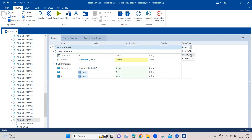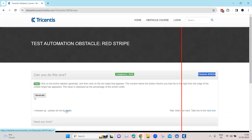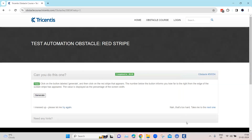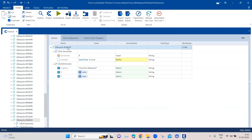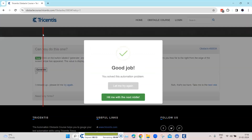I'll mark this as completed and let's see whether it is able to click on the button. Let's bring this to the initial state and run it in Scratchbook. As you can see, it clicked on the Generate button, the number 17 appeared — meaning the red stripe is at 17% of the screen width — and then it went and clicked on the red stripe.